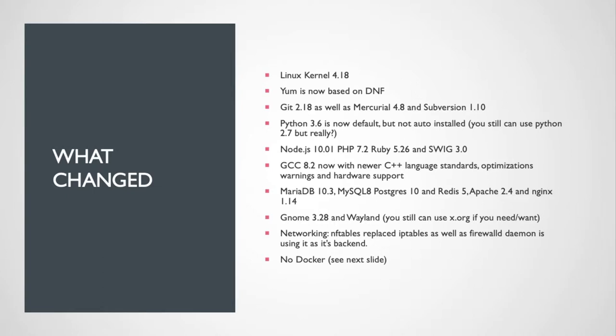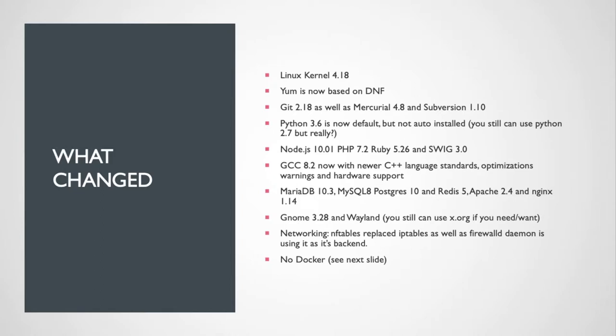Databases are all up to date. GNOME 3.28. Wayland is by default, you can still use Xorg if you need or want it, but I mean really Wayland is the way of the future, might as well start looking at updating. Networking, there's some gotchas there. They've moved to nf tables to replace ip tables.